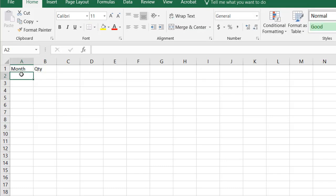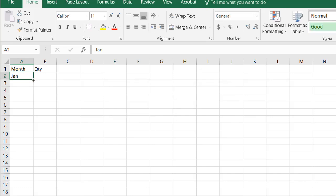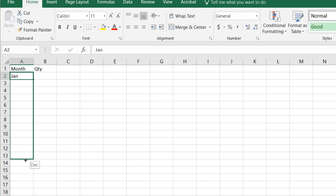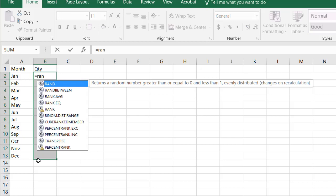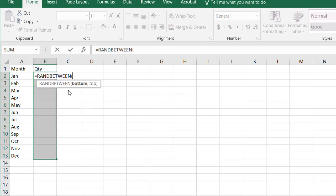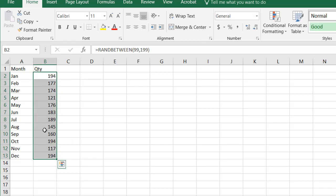I'll type in month and then let's just call this quantity. For the month we'll do January, Control Enter to stay in that cell, drag the fill handle down until we get to December. I'm just going to make up any old quantity and I'm going to use the random number generator function called RANDBETWEEN. Let's do a random number between 99 and 199, and then Control Enter to enter that formula within all the cells.